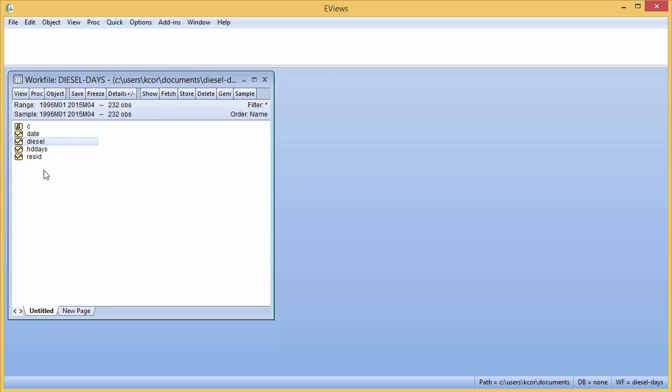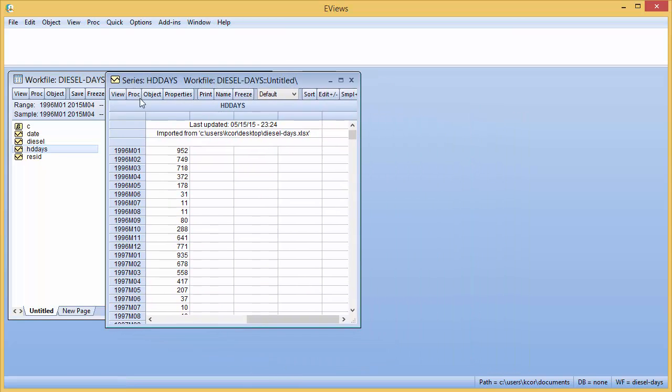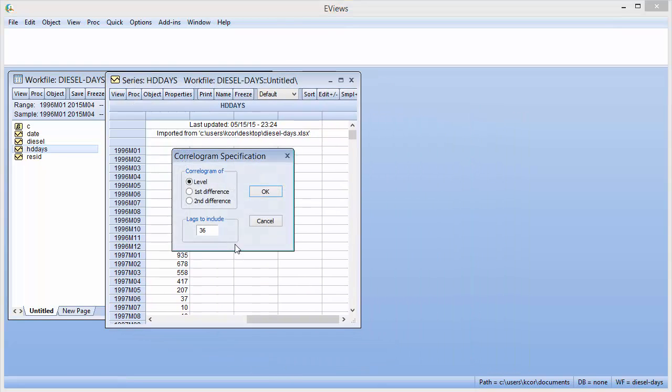The other variable I want to use is what's called heating degree days. And for both of these, I'll link where I got the data file if you want to try this yourself or read more about each one of these variables. But do the same thing. Click on View, scroll down to Correlagram. Set the same number of lags. Click OK.